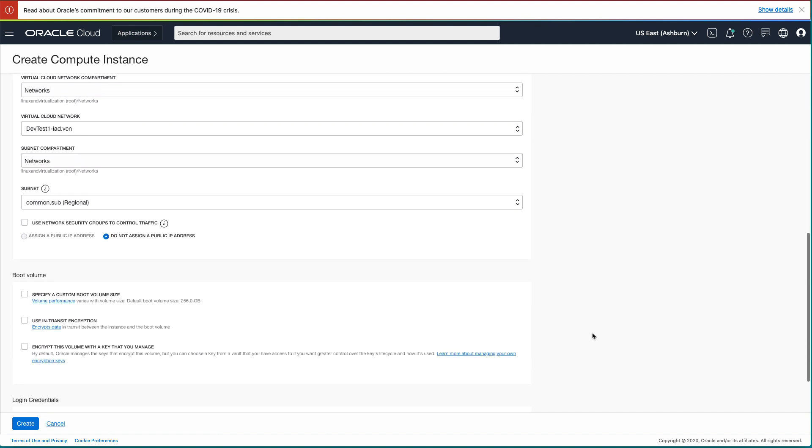These will be different based on your Oracle Cloud Infrastructure tenancy and how you set up Virtual Cloud Networks or VCNs. In the environment I'm using, public IP addresses have been disabled, but for your environment, you will likely have a choice.